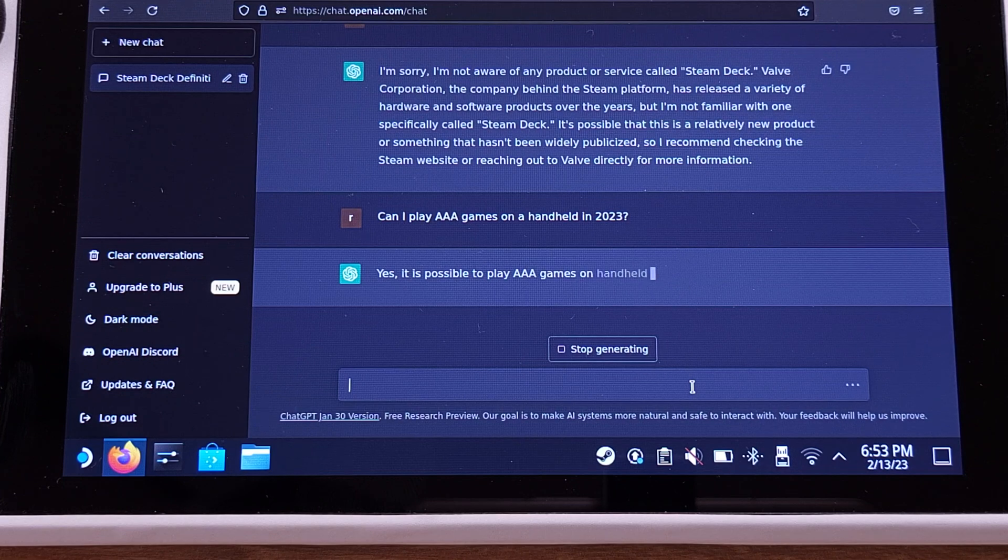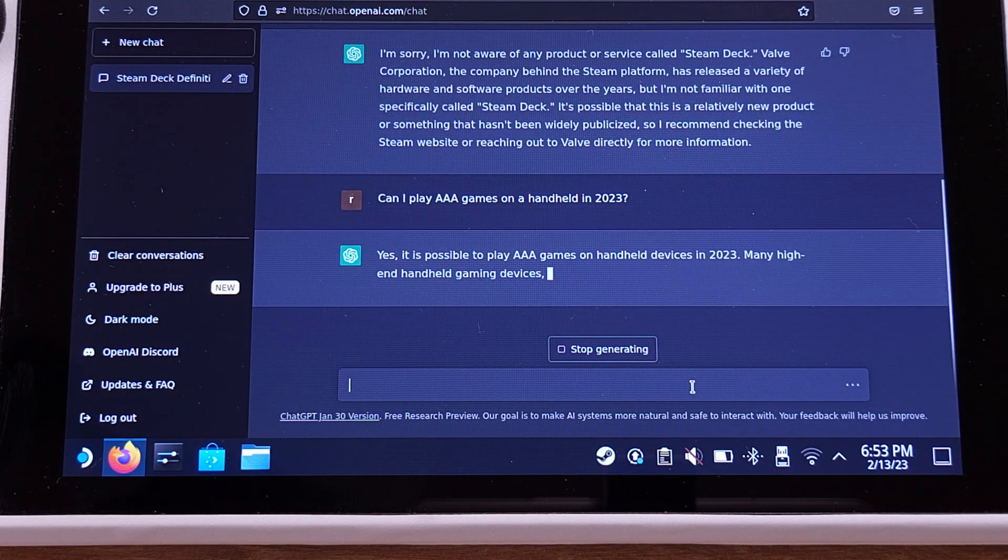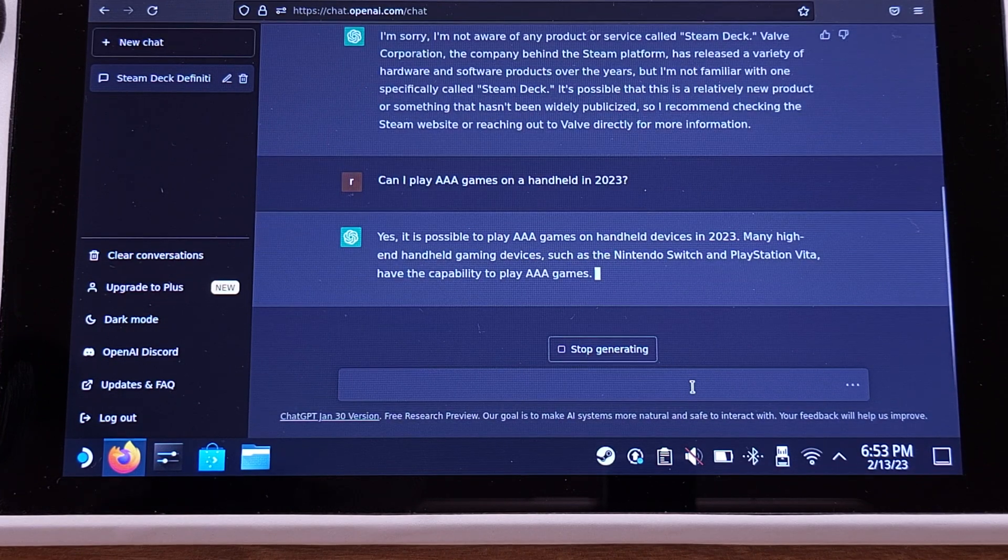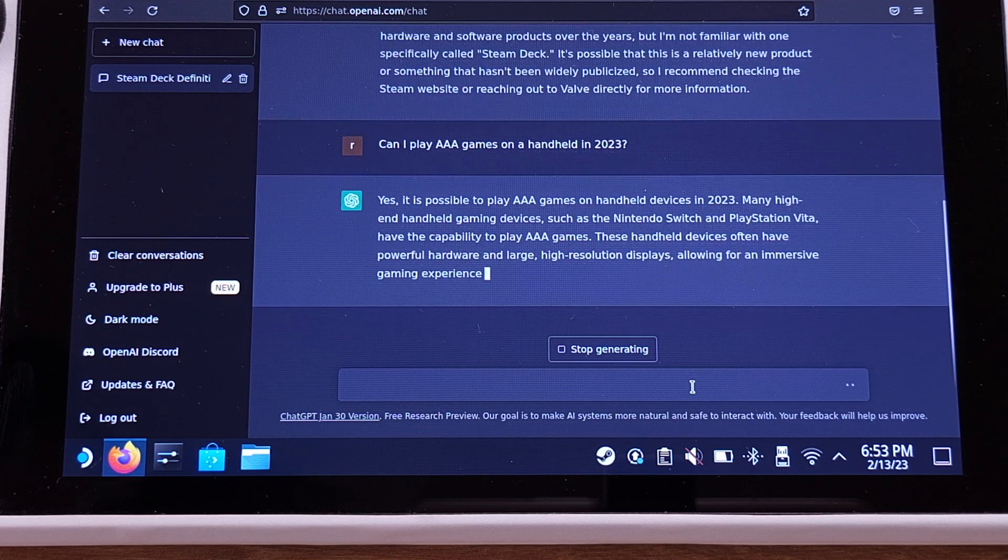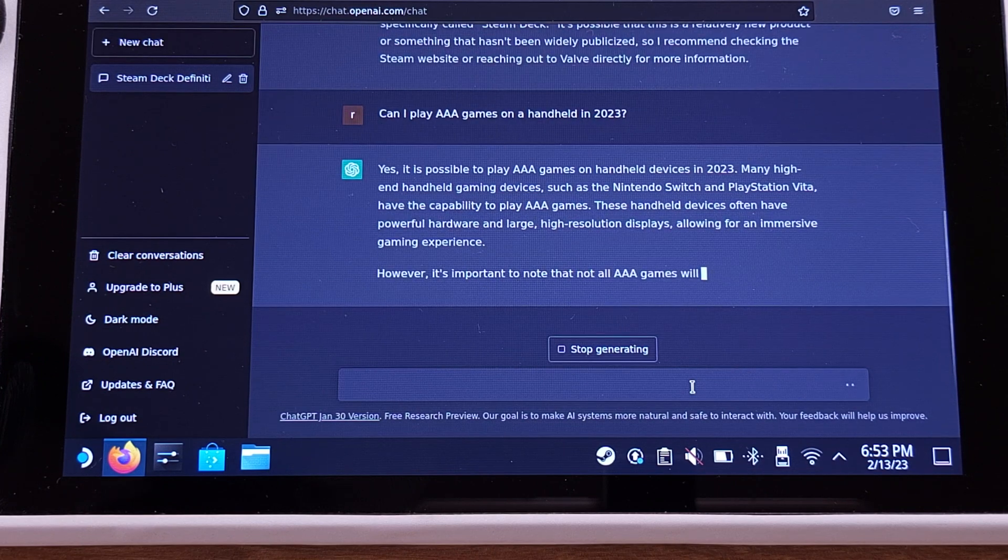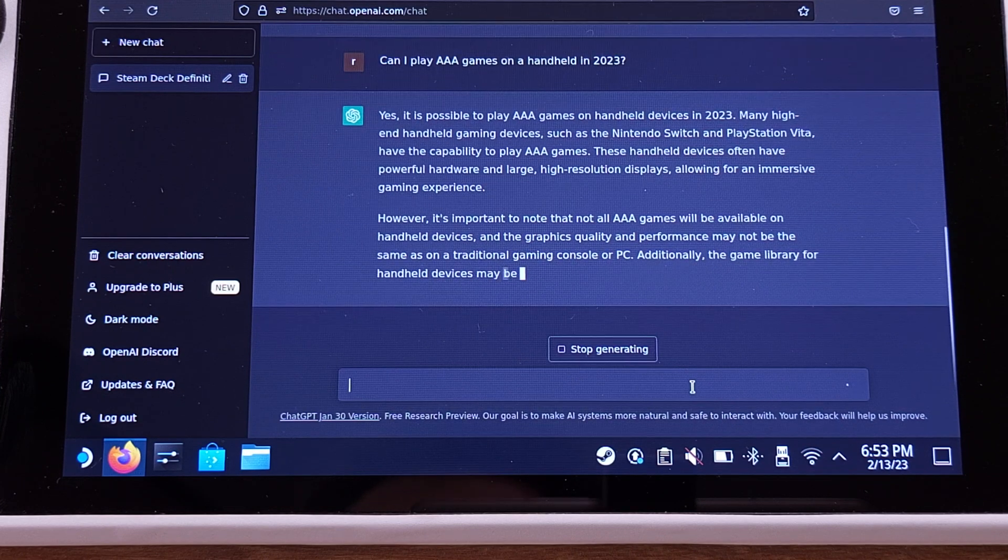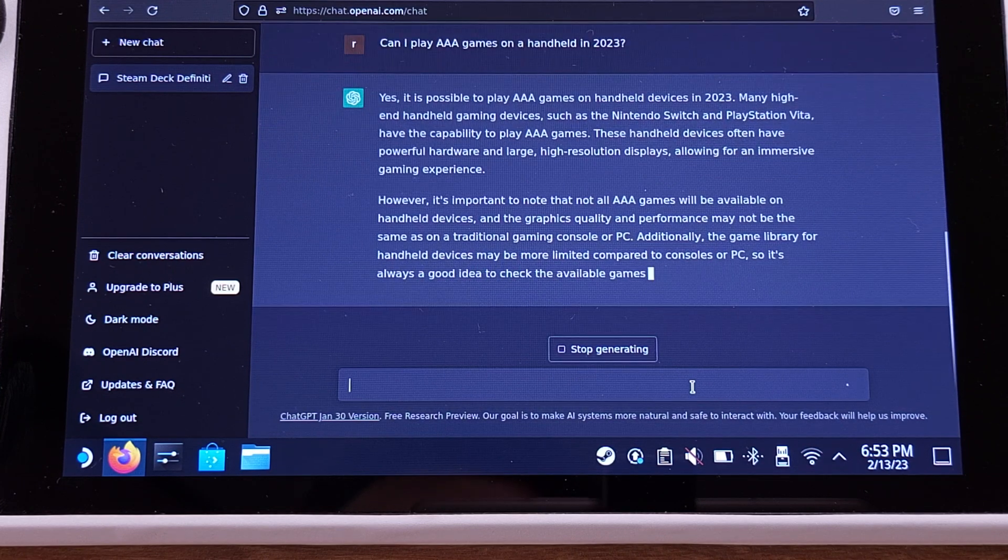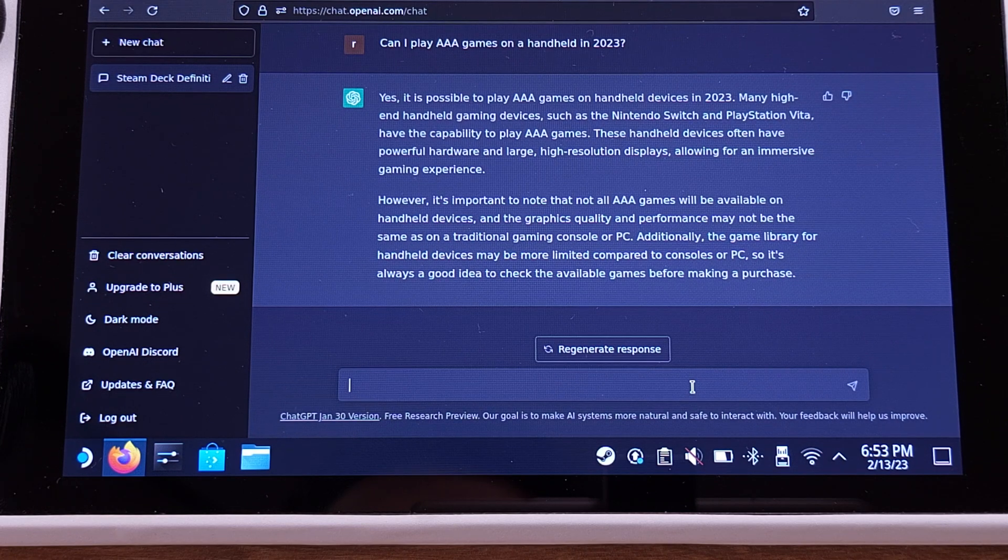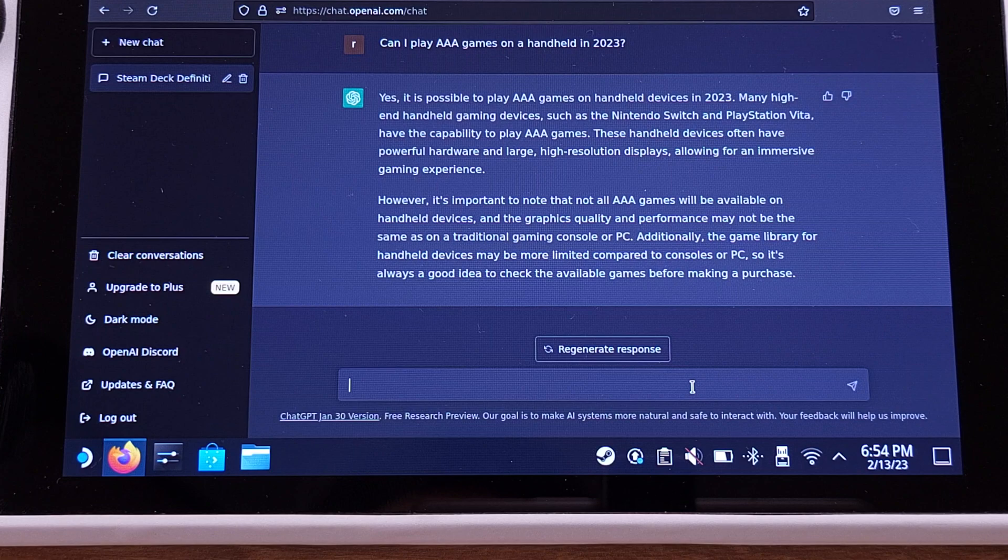Yes, it is possible to play triple-A games on handheld devices in 2023. Many high-end handheld gaming devices such as Nintendo Switch and the PlayStation Vita has the capability to play triple-A games. Those handheld devices often have powerful hardware and large high-resolution displays.